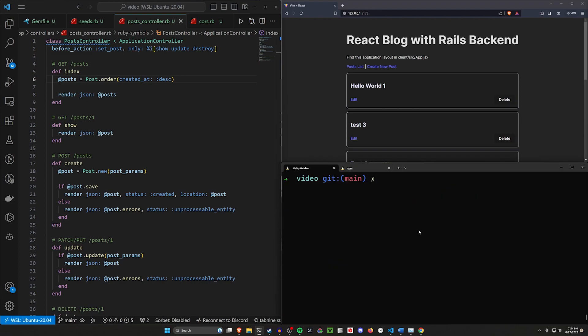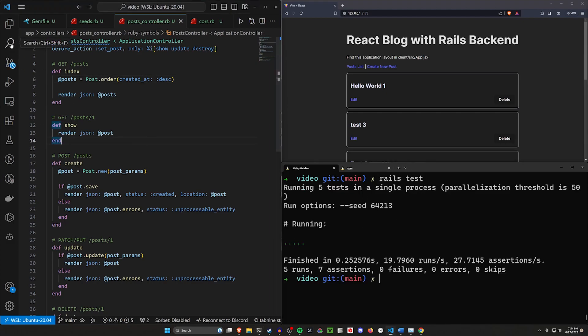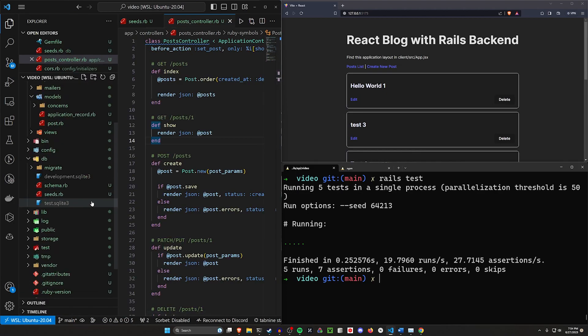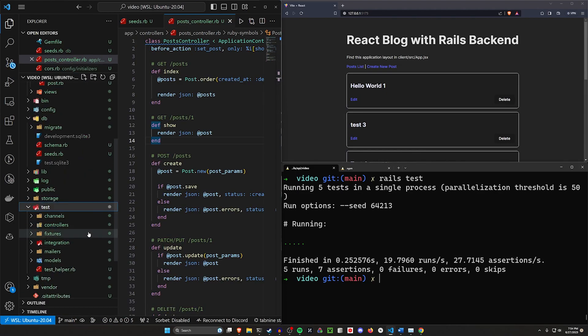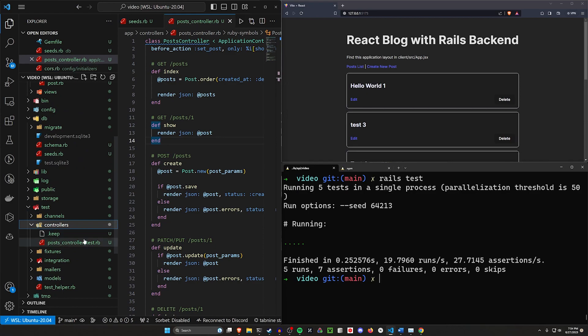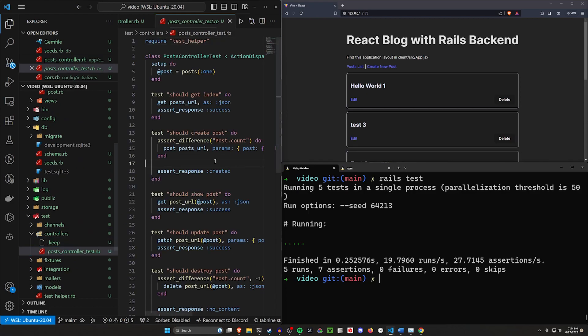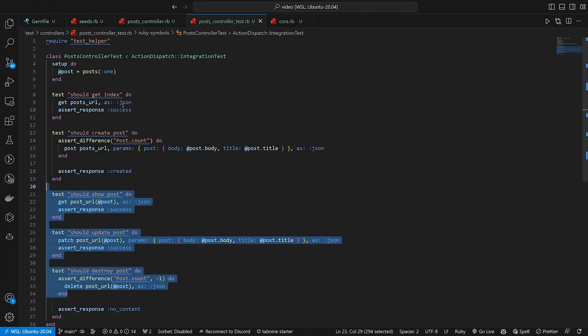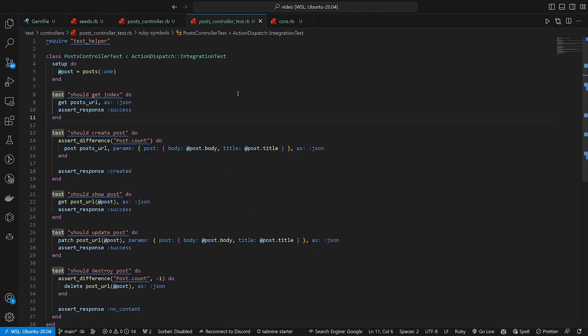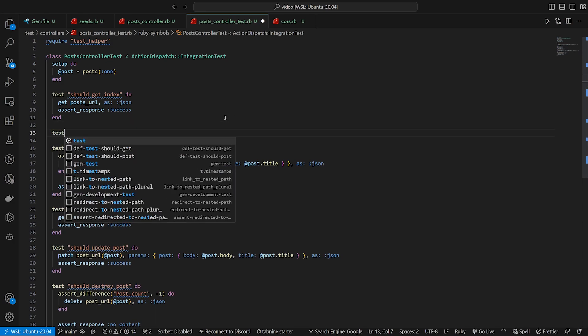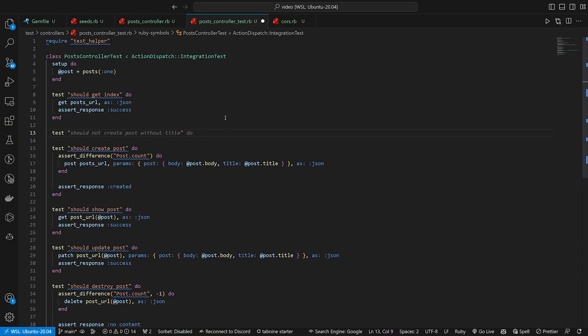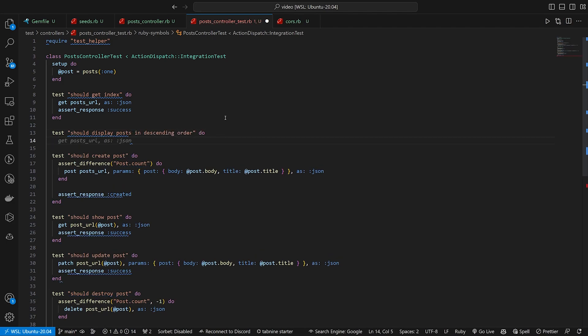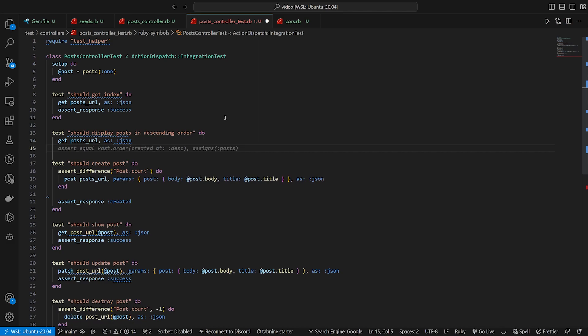That's pretty much it for the Rails API portion. If you want to set up your tests, you're more than welcome to. You can run your rails test command. Those should all pass out of the box with the API flag. You can come into your tests and your controllers and your post controller. You can make sure that whatever this is doing is what you would expect. Maybe we want to say test should display posts in descending order.